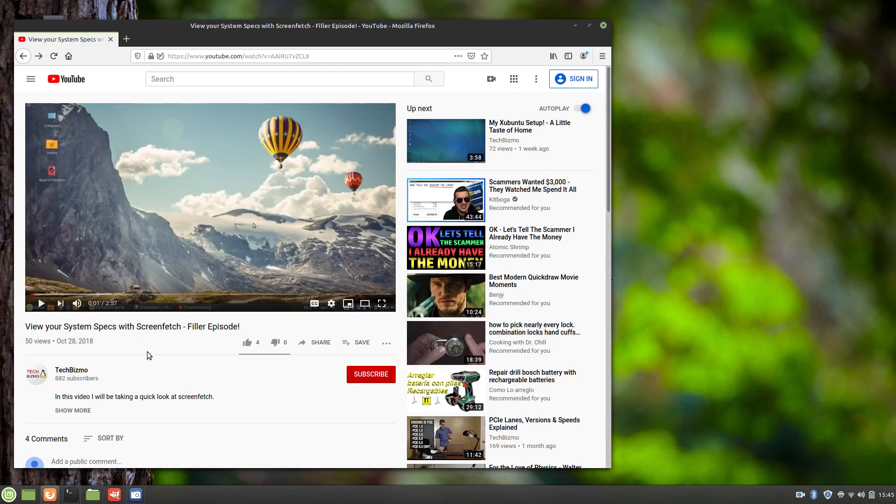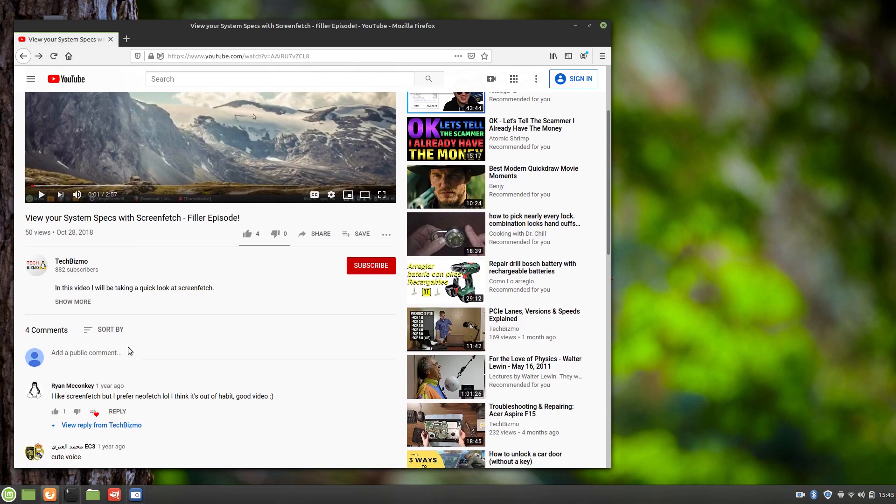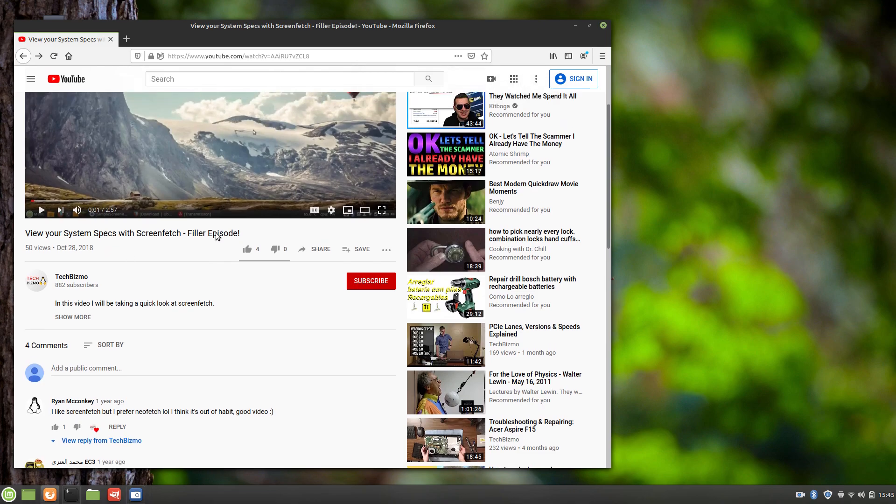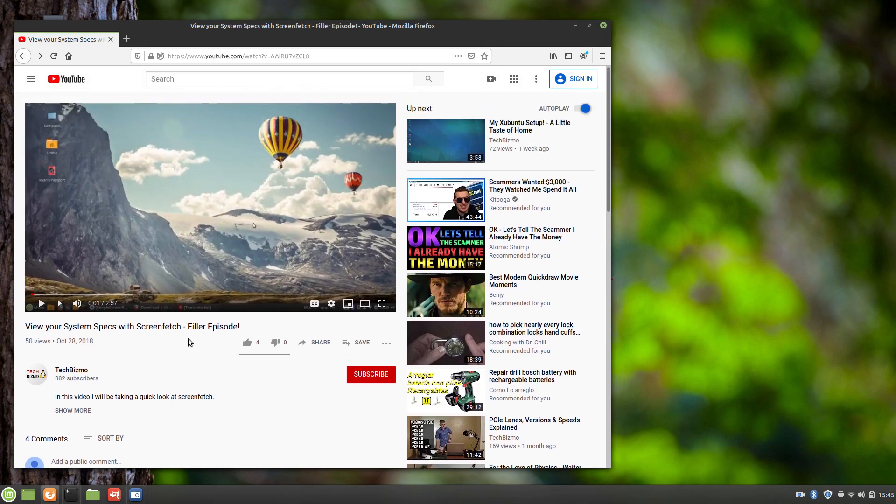Hello everyone, this is TechBizmel, and welcome back once again to another video. About two years ago, I made a video called View Your System Specifications with ScreenFetch, and I specified that it was a filler episode.